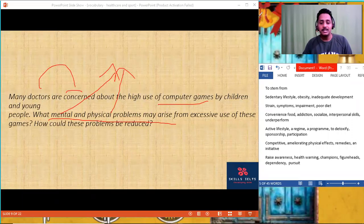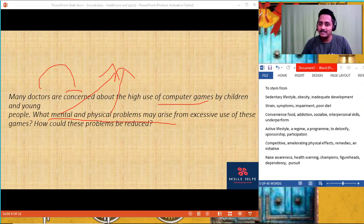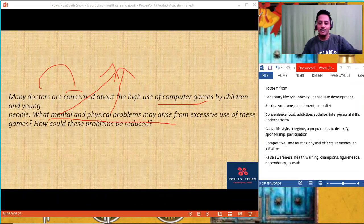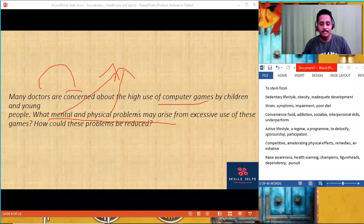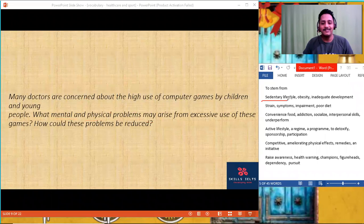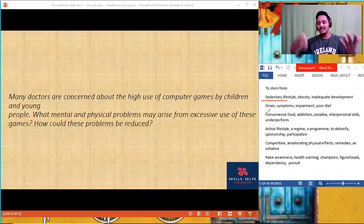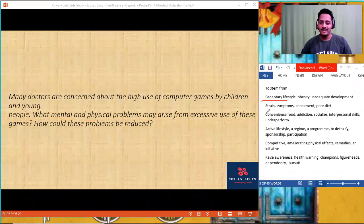They lose interpersonal skills. They don't socialize, because of that they underperform — these all come under mental problems. Physical problems: eyes are aching, stress on the eye, vision impairment, and sedentary lifestyle. All the things are already there from our word list. Isn't it very easy now? You think of an idea in terms of lexical resource.